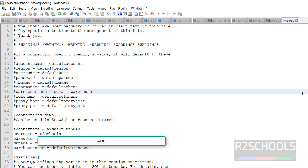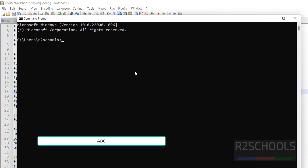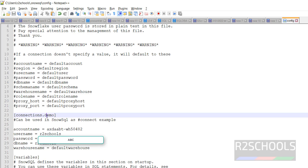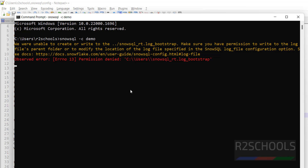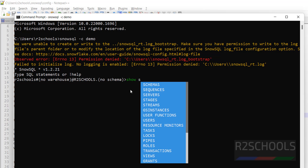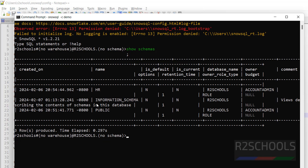Save the config file. Open Command Prompt and run: snowsql -c demo — where 'demo' is your connection name. Hit Enter. You will see that you are successfully connected.